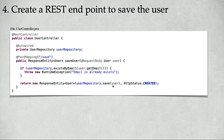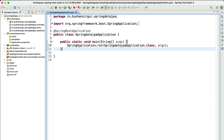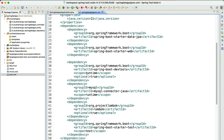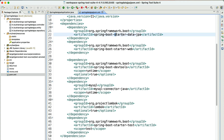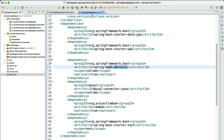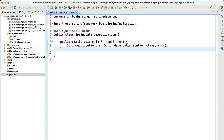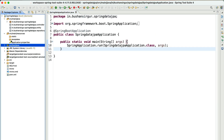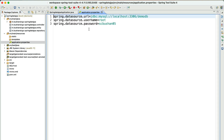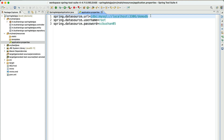Let's jump to the STS IDE and write the code. I'm inside the STS IDE and have already created a project, Spring Data JPA. Inside the pom.xml, I've added the dependencies: Starter Data JPA, Starter Web, Spring Boot DevTools, MySQL Connector, Lombok, and Spring Boot Starter Test. I've created a few packages: controller, entity, and repository. Inside application.properties, I've configured the data source with the JDBC URL using database name DemoDB, the username, and the password.